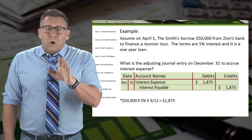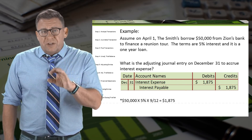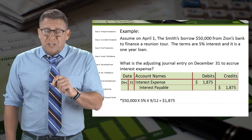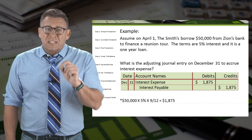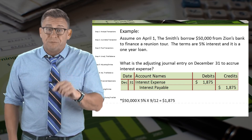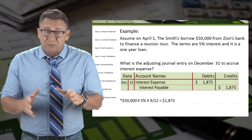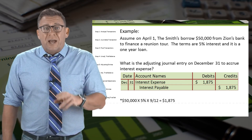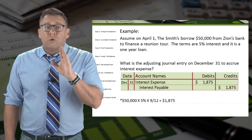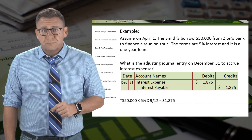If you're not watching these videos in order, you might be interested in how Zions Bank would record the adjusting entry from their perspective. I'd encourage you to watch the video for accrued revenue. Thank you.